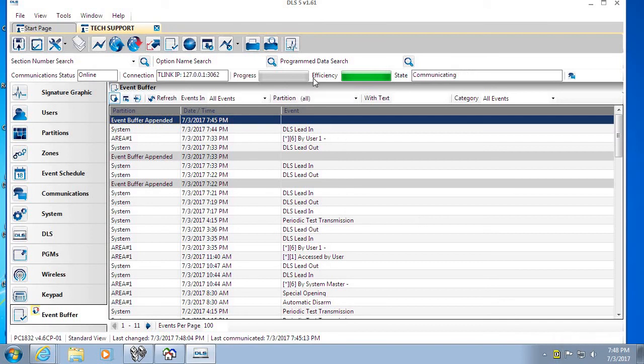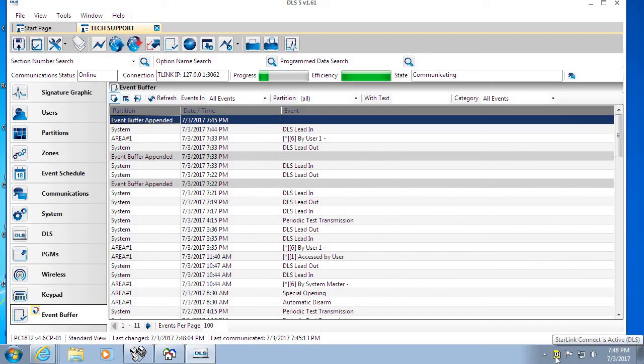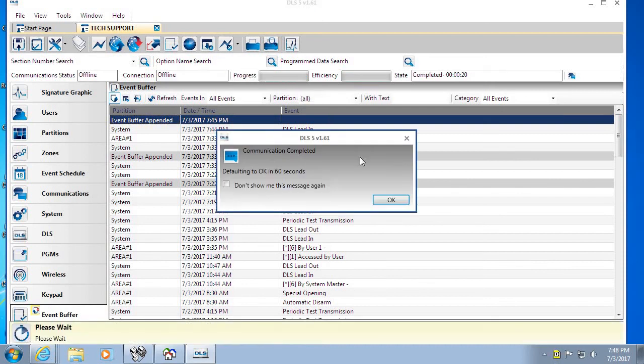The efficiency bar will stay green the entire time, and then once we make a connection you'll see the center of the icon turn a black D. The progress bar will move up until we're done.